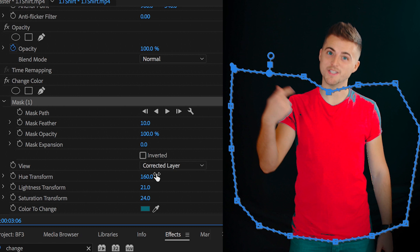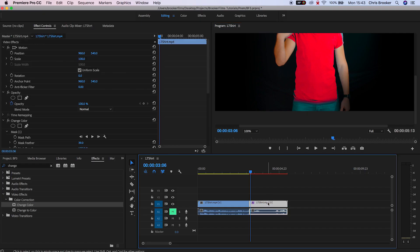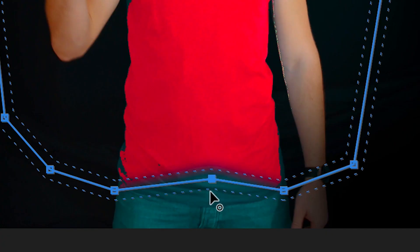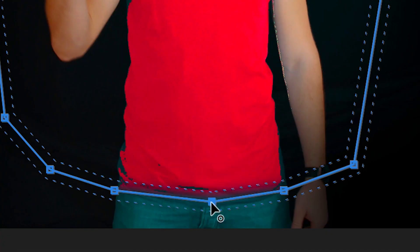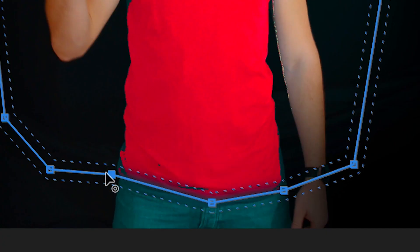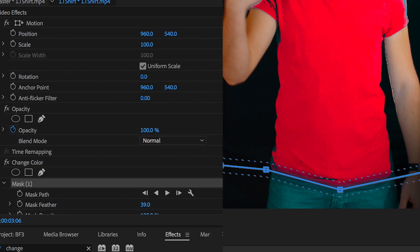Now from here, we just want to increase the mask feather and I'm going to update the bottom of this mask because it's currently bleeding out onto the lower half of the image. So I'm just going to correct that and make sure that it's covering just the t-shirt.